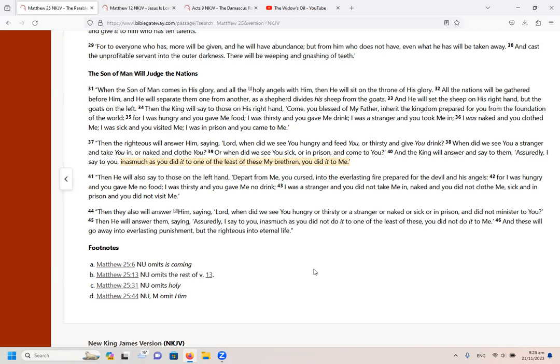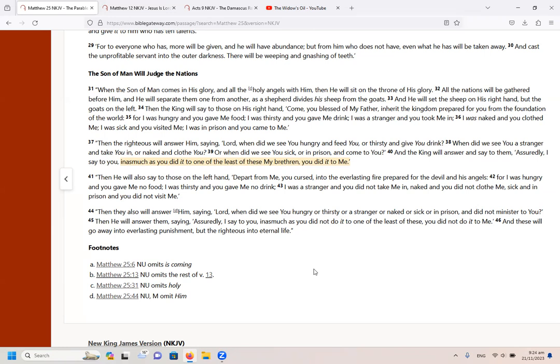Then he will also say to those on his left, depart from me you cursed into the everlasting fire prepared for the devil and his angels. For I was hungry and you gave me no food. I was thirsty and you gave me no drink. I was a stranger and you did not take me in. Naked and you did not clothe me. Sick and in prison and you did not visit me. Then they also will answer him saying, Lord, when did we see you hungry or thirsty or a stranger or naked or sick or in prison and did not minister to you? Then he will answer them saying, assuredly I say to you, inasmuch as you did not do to one of the least of these, you did it not to me. And these will go away into everlasting punishment, but the righteous into eternal life.